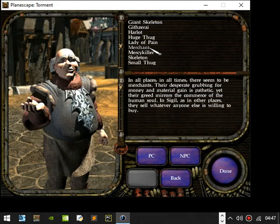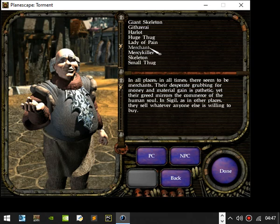Merchant. In all places, in all times, there seem to be merchants. Their desperate grubbing for money and material gain is pathetic. Yet their greed mirrors the commerce of the human soul. In Sigil, as in other places, they sell whatever anyone else is willing to buy.